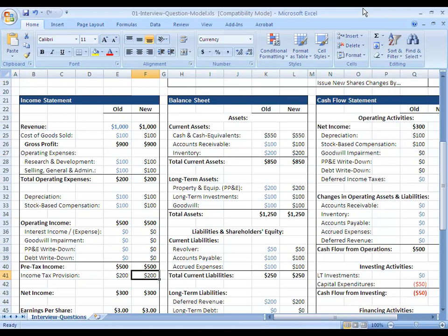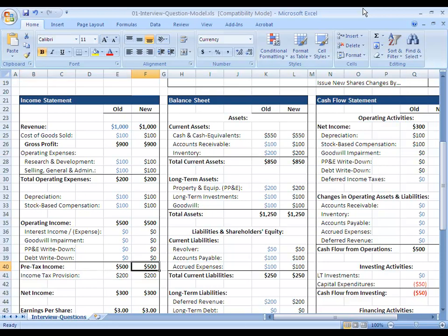And deferred income taxes operate much the same way. On the income statement, we're always going to record some type of standard tax provision based on a 30% or 35% or 40% rate. But in reality, what we pay in cash could be a lot different.